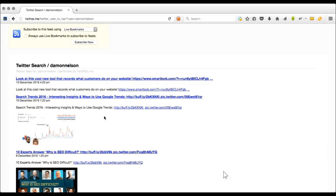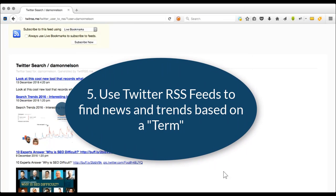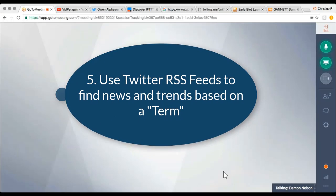This is just perfect — I'm actually learning a lot. I didn't even know Twitter RSS existed. Let's go on to number five. Another way to use Twitter feeds is to get a feed of tweets that use a certain search term. So instead of using a person's name, you can use a term. Christine, show me how you would do that.